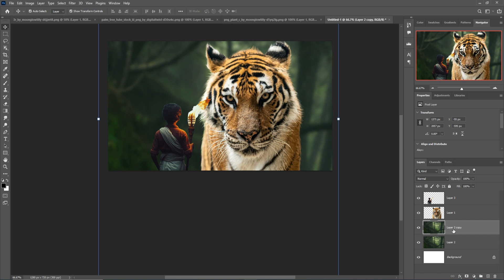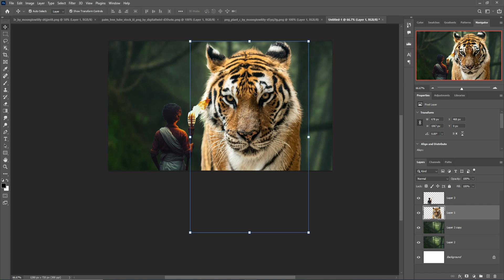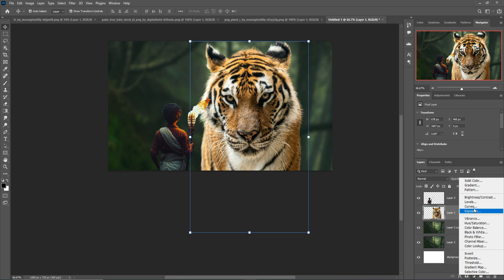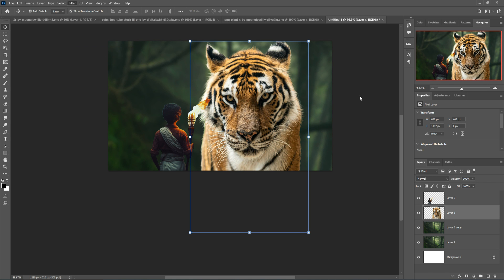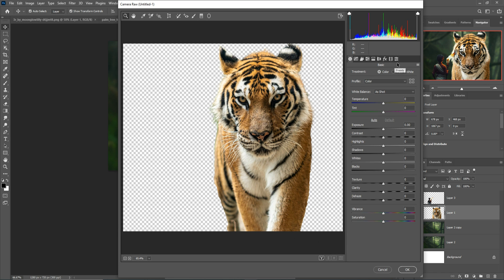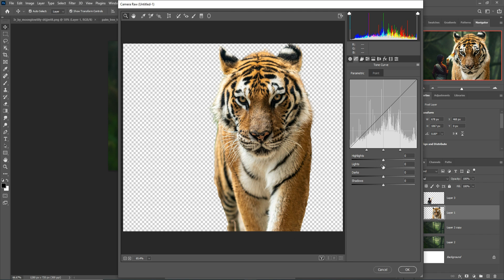This one is good. Next we just adjust the color of our lion image, so first take Curves, or you can directly adjust this one from the Camera Raw filter and start adjustment.